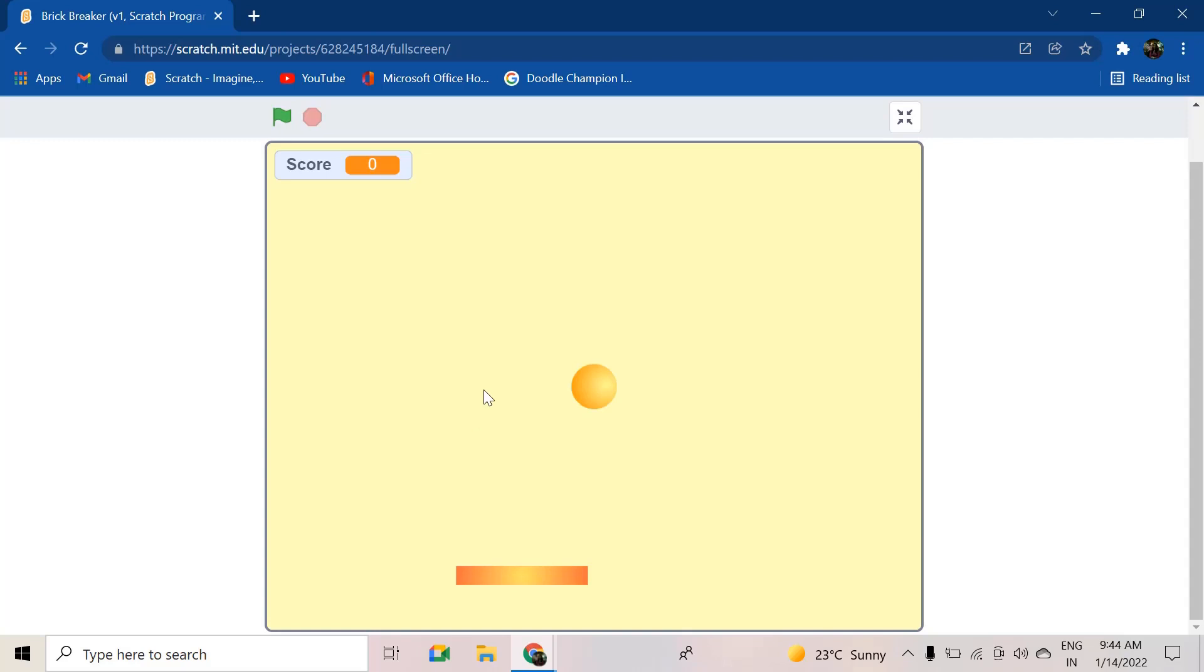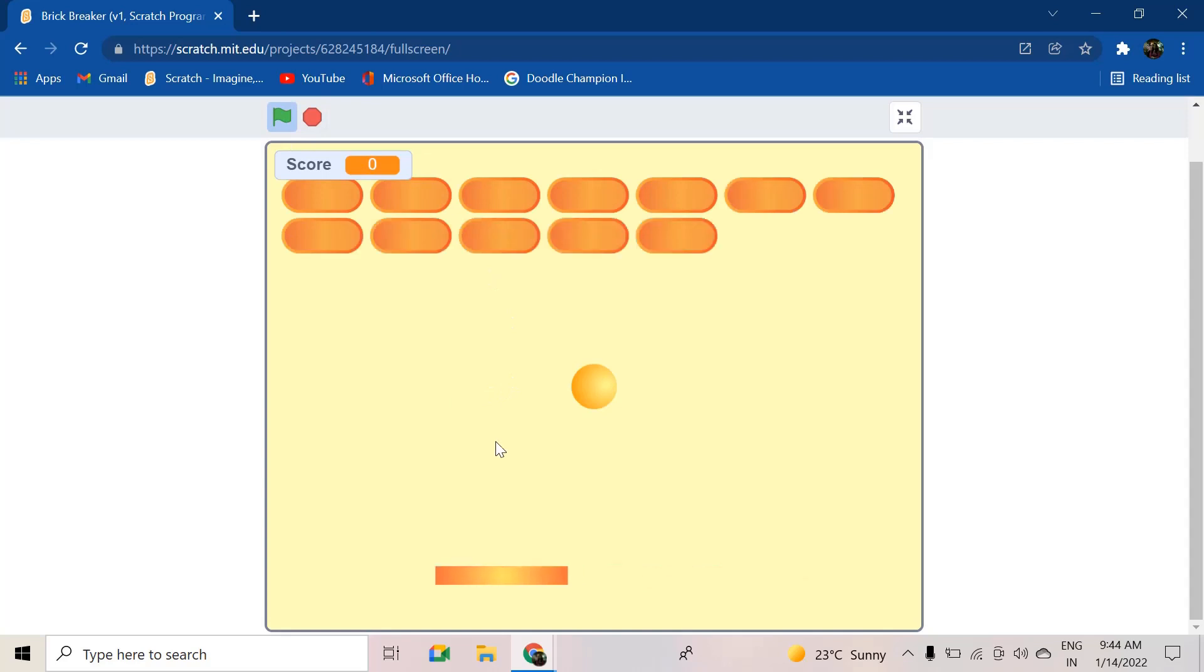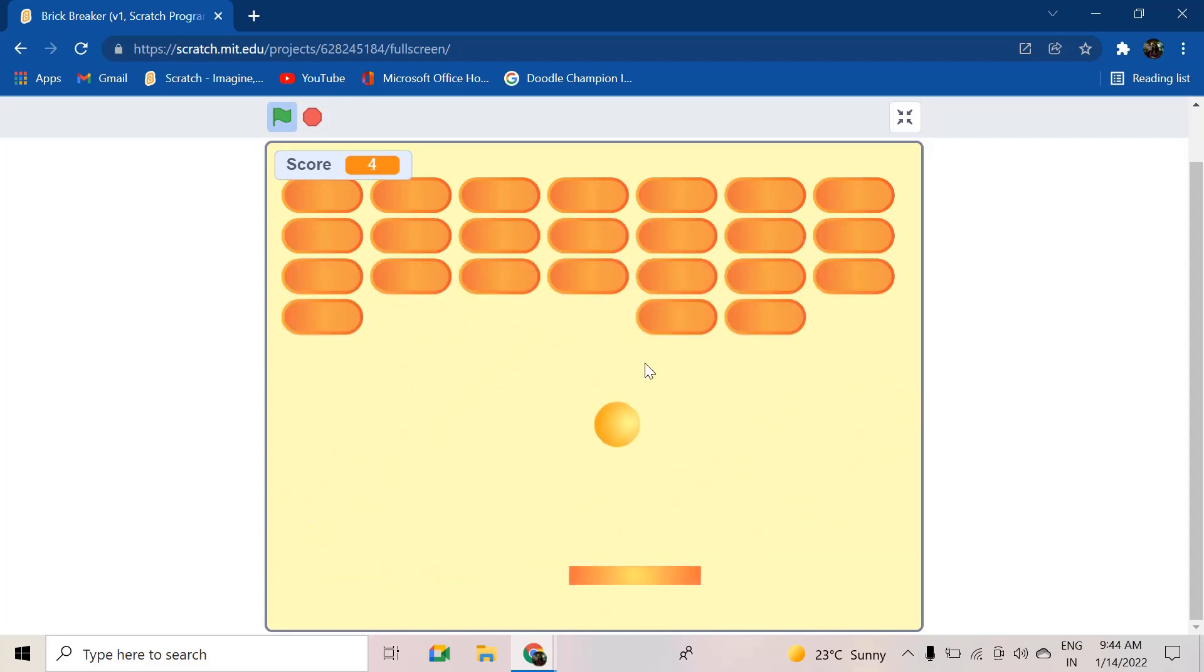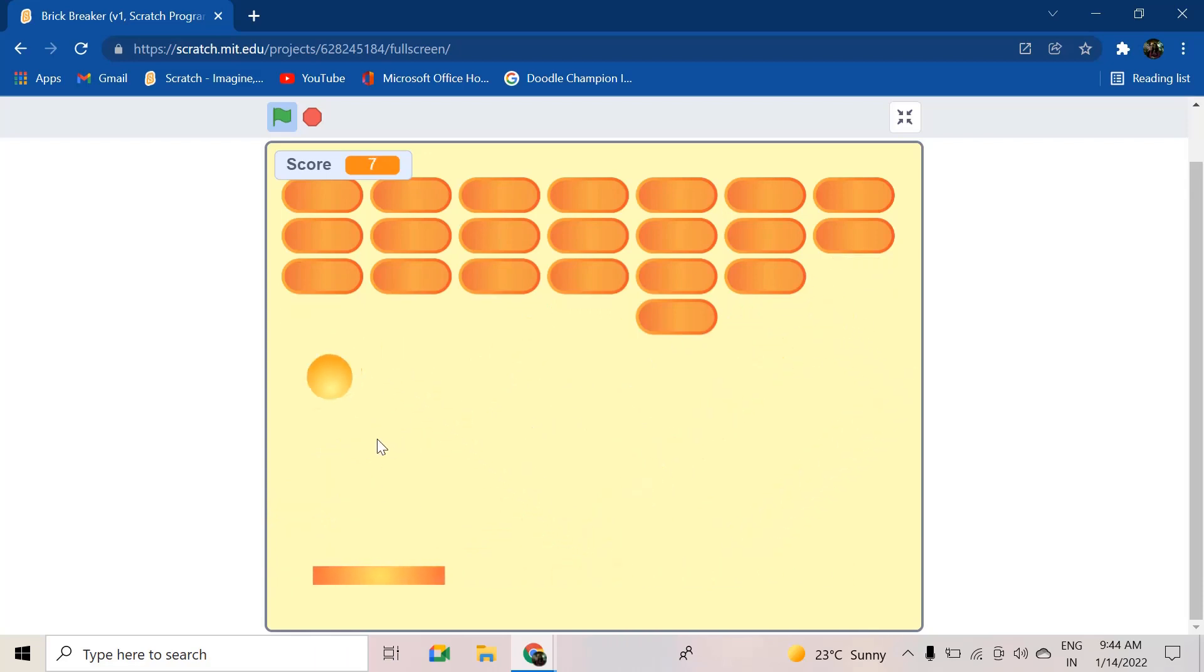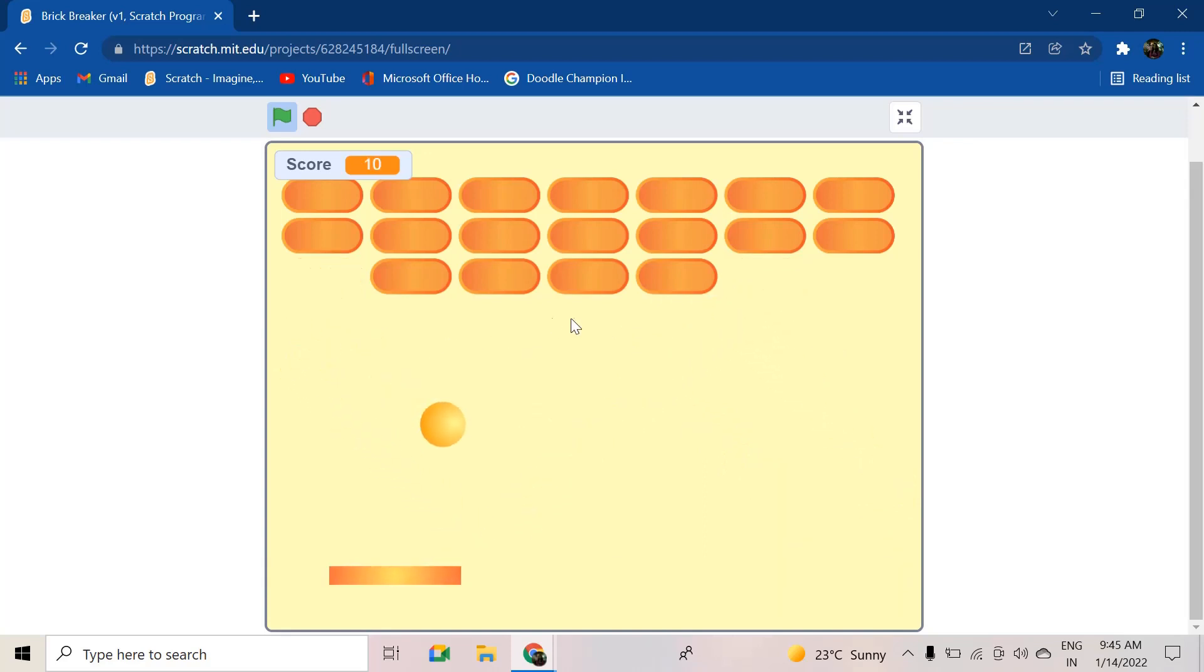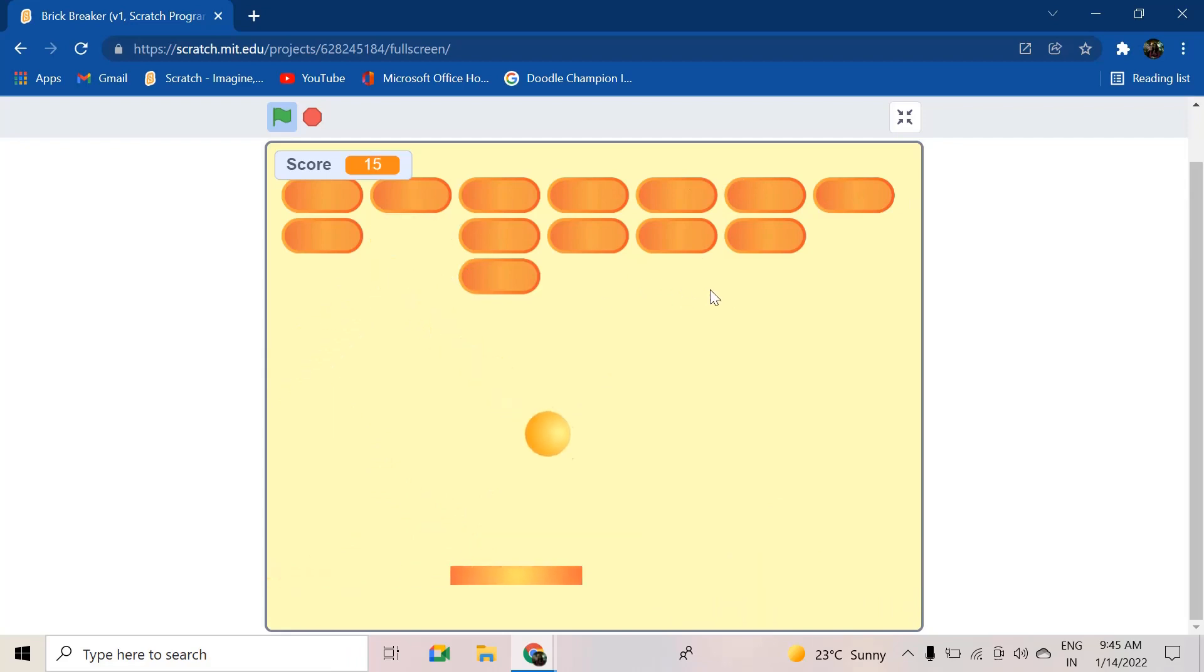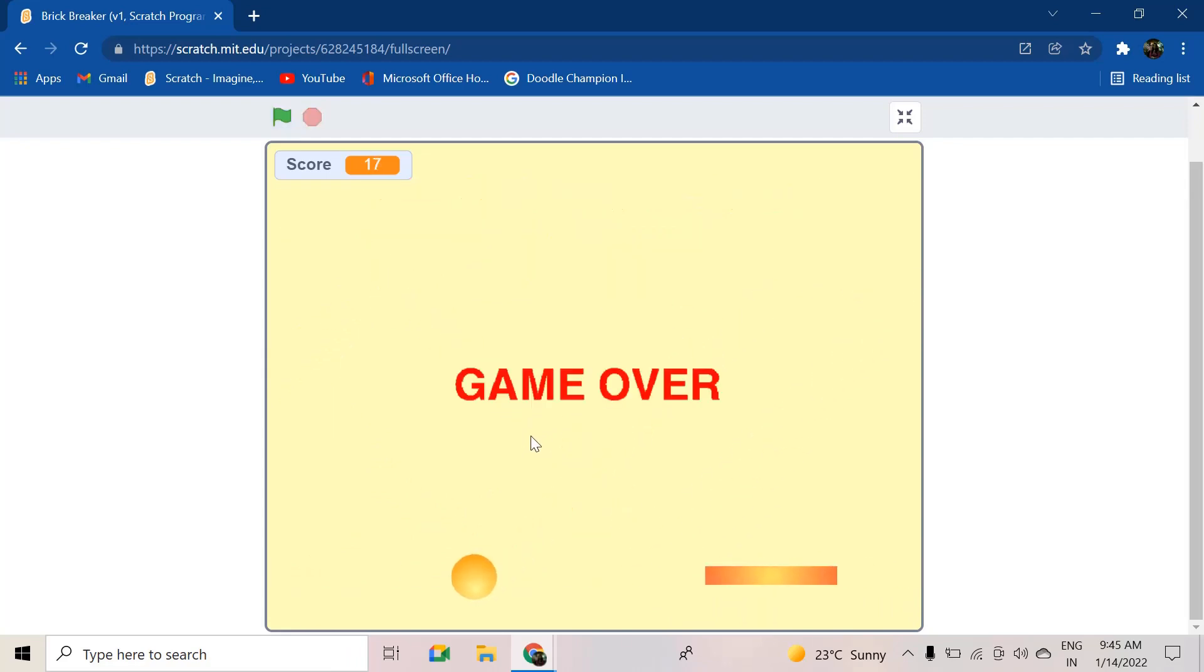Hi friends, welcome back to Scratch Skills. In today's video we'll be learning how we can make a brick breaker game in Scratch. Basically there will be bricks, a ball, and a paddle that you will use to make the ball bounce. The ball must hit the bricks so that you get more points. As you can see, the score increases. If you break all the bricks you will get a 'you win' screen, but if you miss to break all the bricks and make the ball fall, then you will see a 'you lose' or game over screen. So let's jump into this.